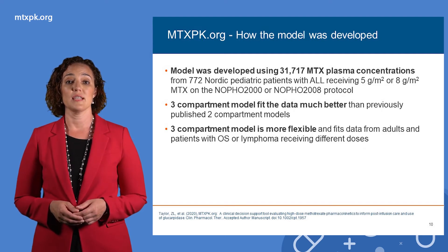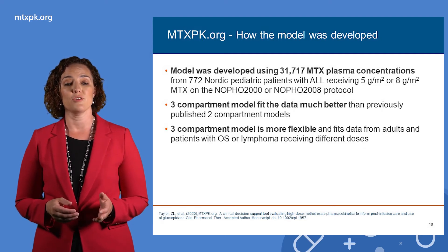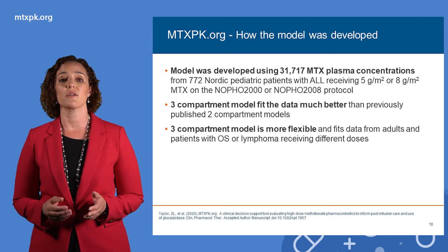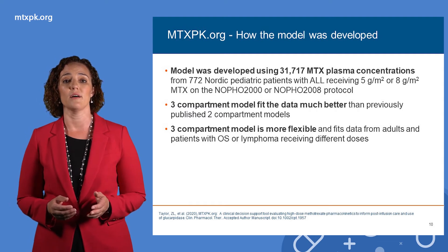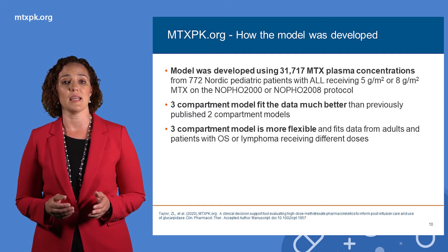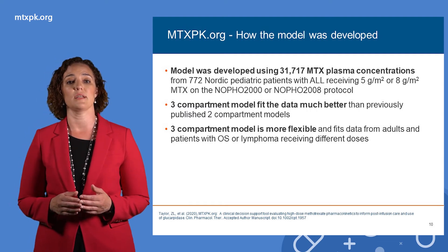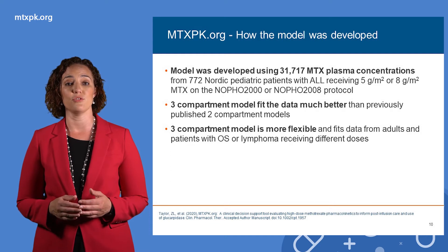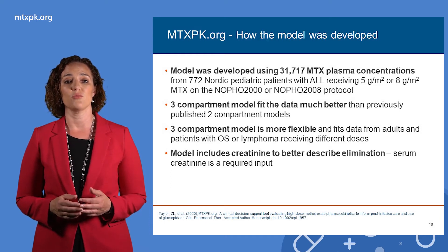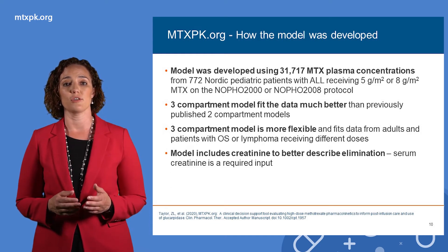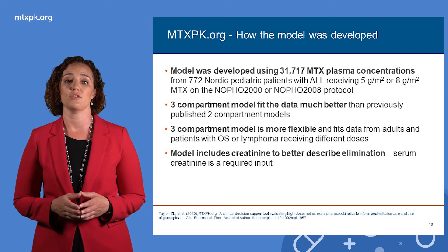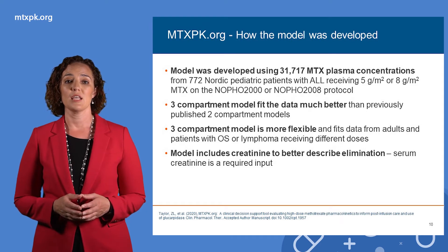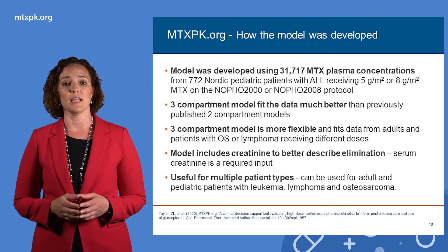Although the data we used comes from pediatric patients, this model includes serum creatinine as well as the patient's age, weight, and actual methotrexate dose and infusion duration, so it takes into account renal function and how that changes with age.